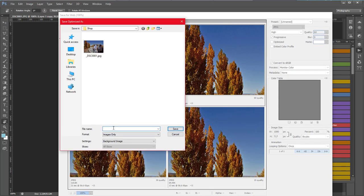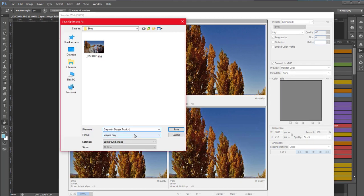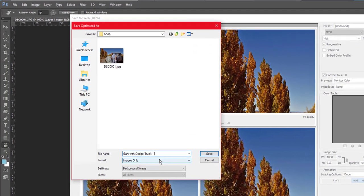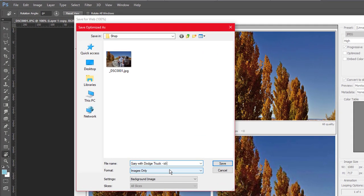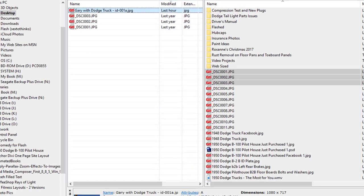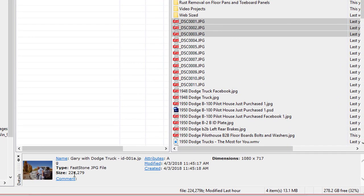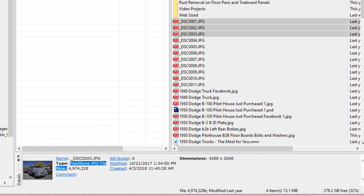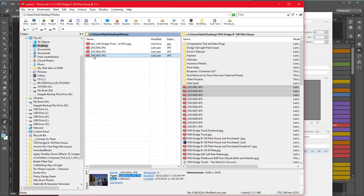In this case I'm calling it Gary with a Dodge truck. And if there are several similar pictures I might give it an ID number, something like ID Dad 001A. Here's my picture. The file size is now 224 kilobytes, whereas originally it was 4 megabytes. That's a huge difference.